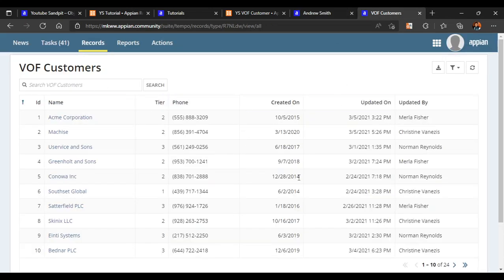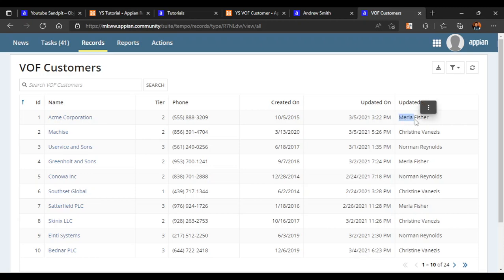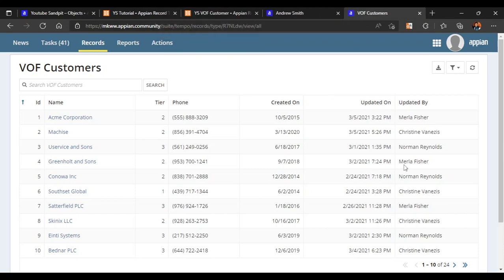In our view of customers, we will try to create a user filter. In the updated by column we can see names of users who have updated the record - for example, Marla Fisher, Christian, and Norman. If we only want to see the records of Marla Fisher, we will create a user filter for that case.